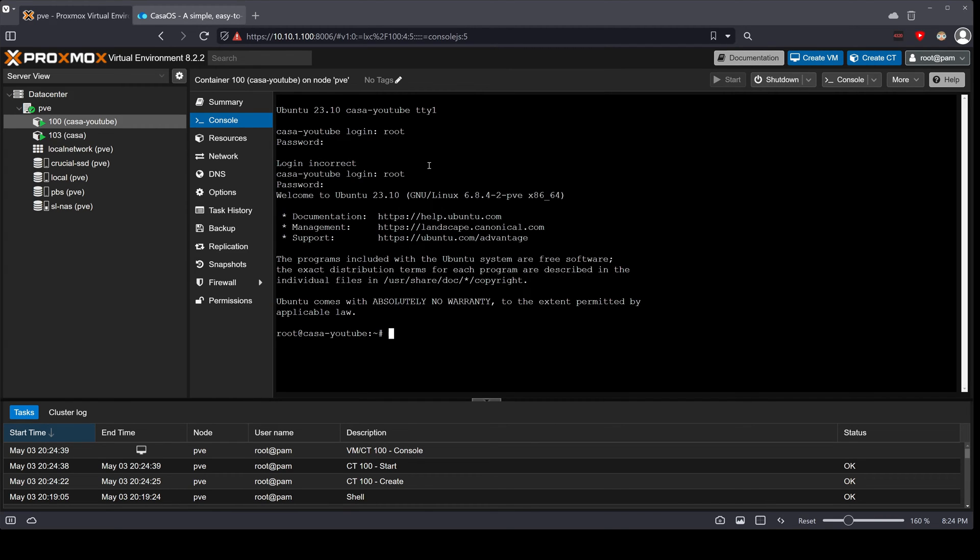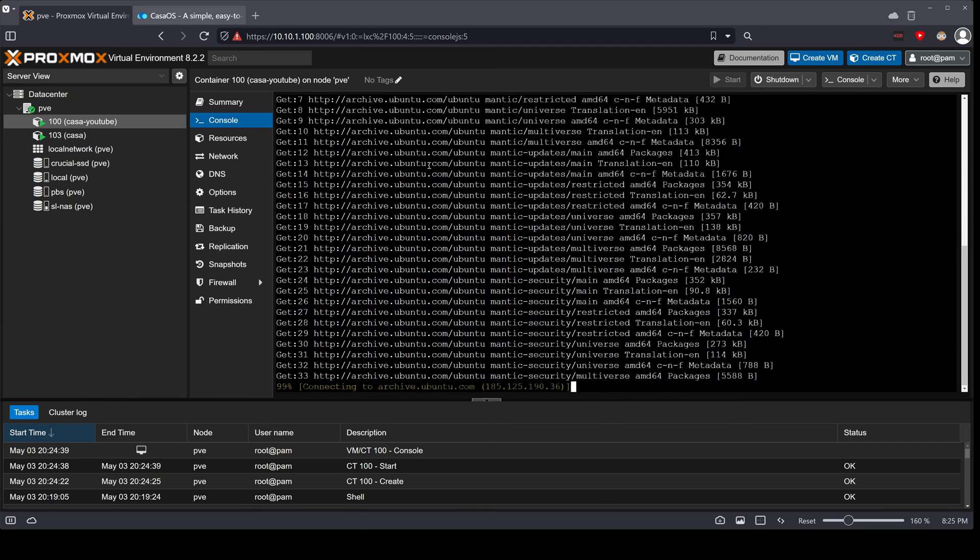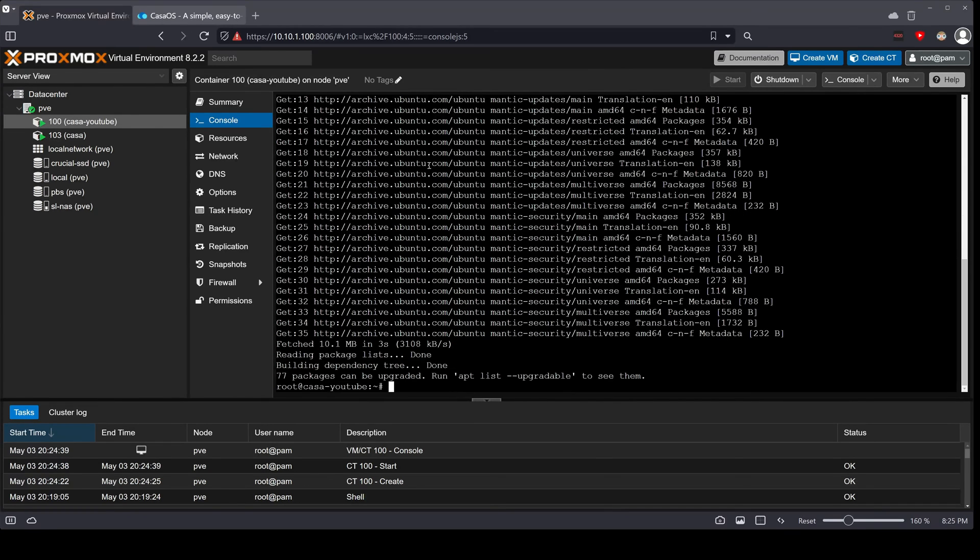First thing we have to do is make sure that the container is up to date. To do that we're going to run an update command. So this is Ubuntu, we're going to run apt update. That's going to run, it's going to take a few seconds. It's going to basically tell us how many packages can be upgraded and how to do it.